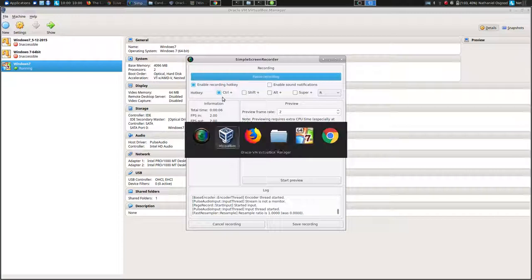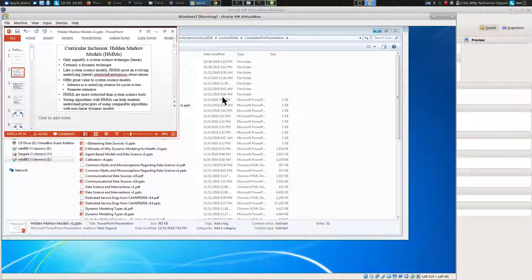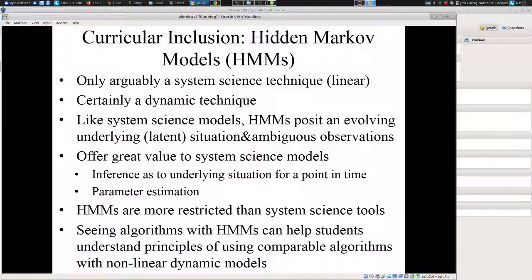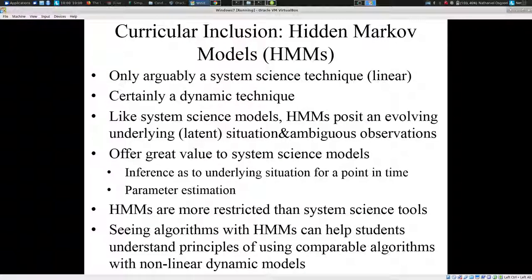HMMs are a foundational tool in terms of processing many types of data for us — data coming from Ethica as well as from other sources. They are further a really good tool for understanding some of the algorithms which we're going to be using later within today's sessions and in subsequent days.